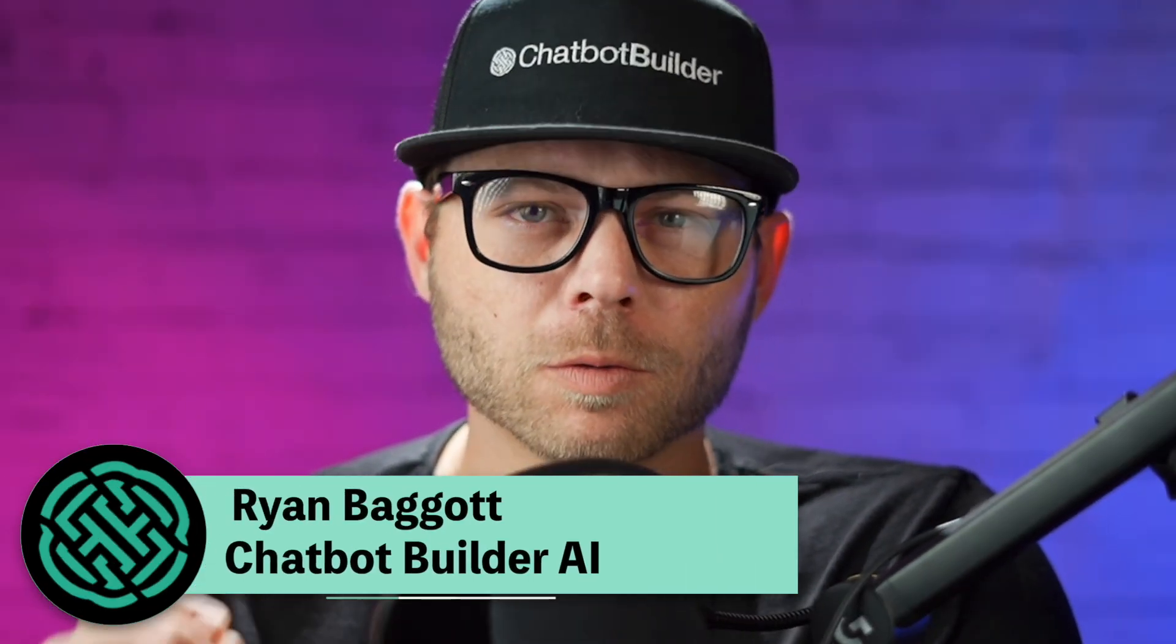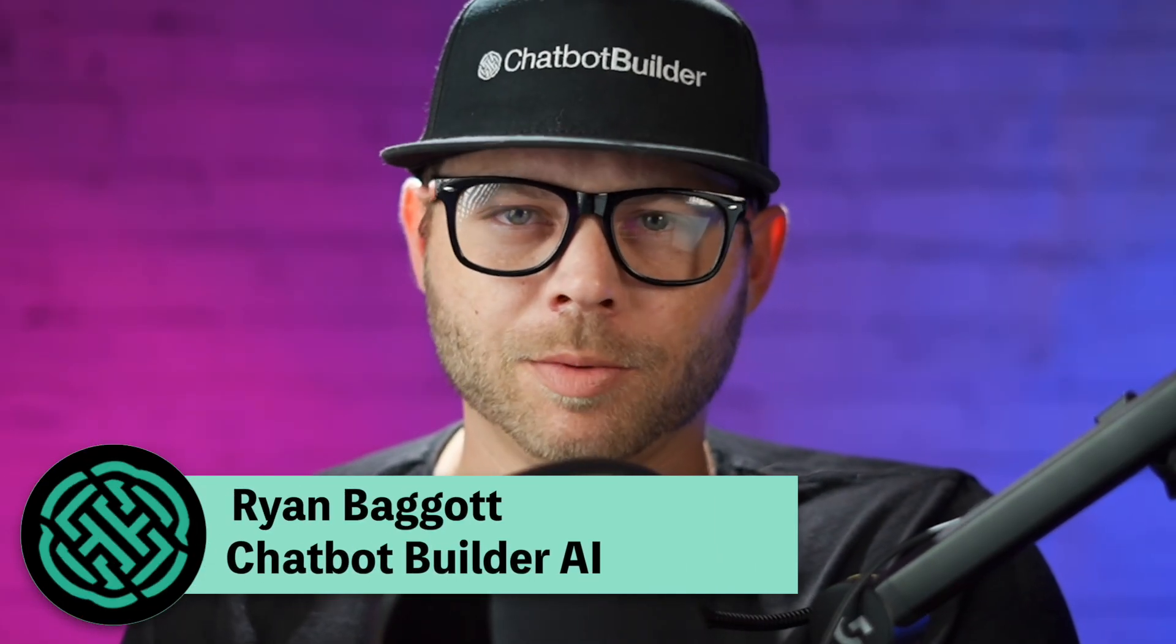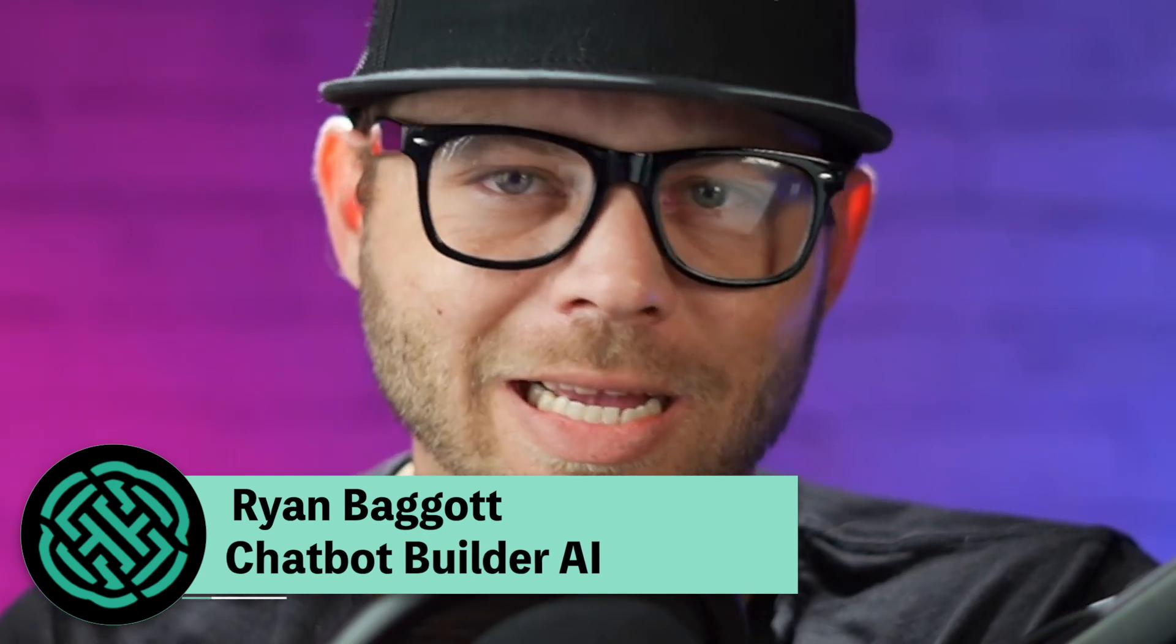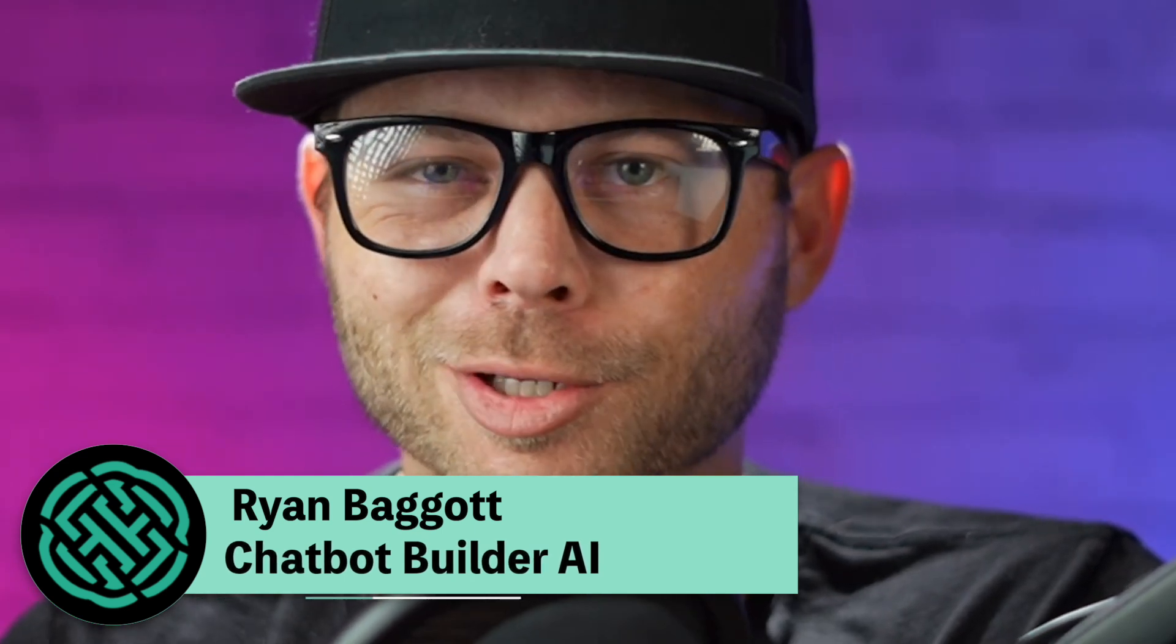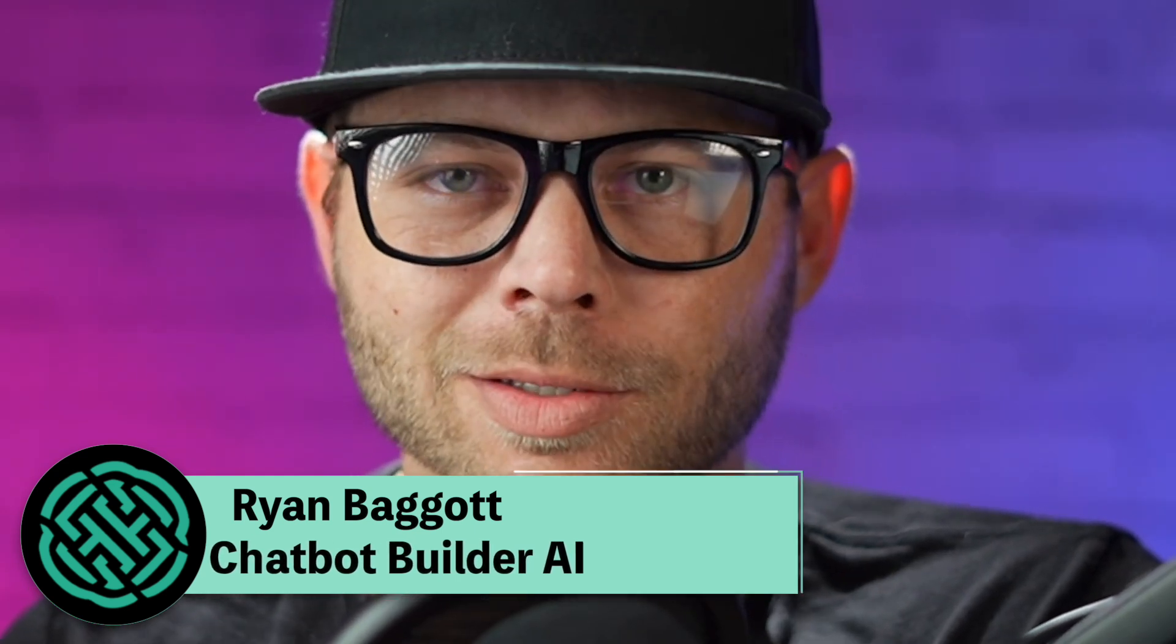Right now, you've got a chance to solve one of the oldest problems in the books related to business communication, and that is booking appointments. My name is Ryan Baggett. I am the founder and CEO of Chatbot Builder AI, and today I'm going to teach you how to use our AI appointment booking calendar tool, and it could not be any easier. Check it out.